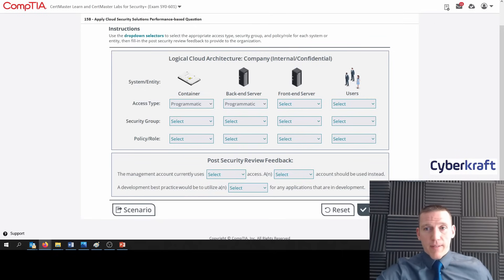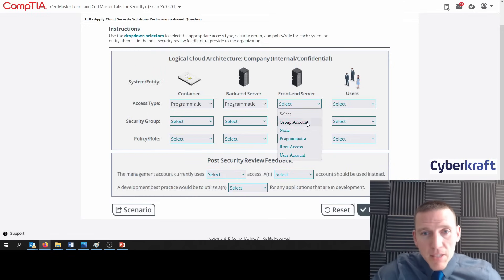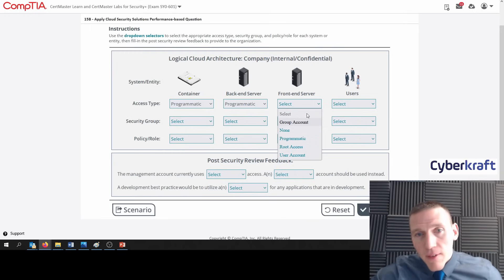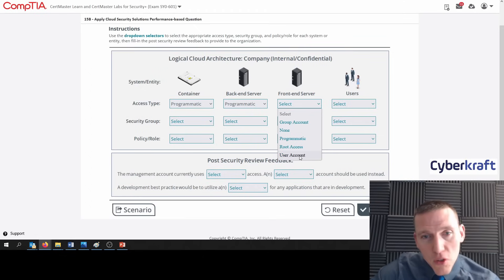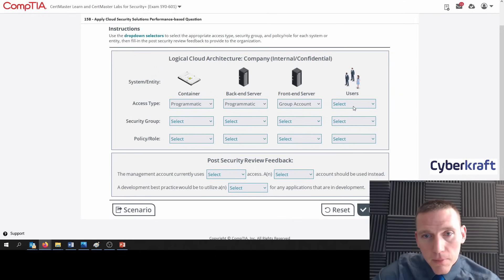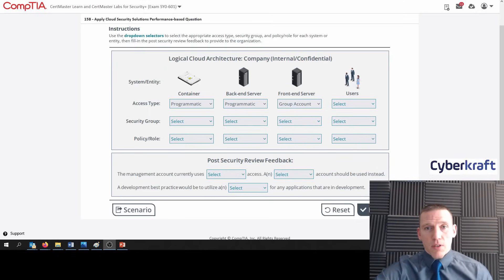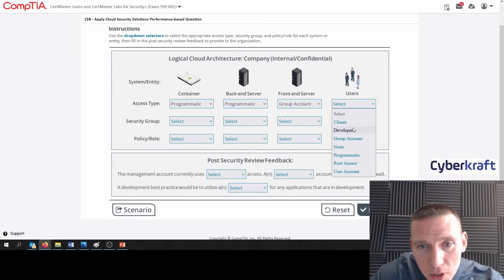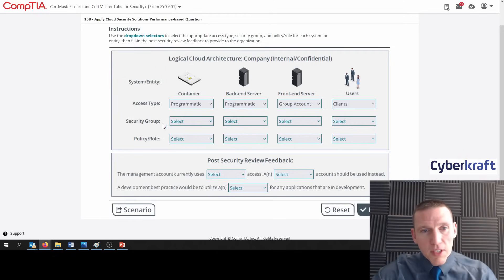And then we're going to have our front end server. Who should have access to the front end server? It should be a user account or group account. I think we should go with group account here. And then users — users should have their own individual accounts to access these resources. We're going to consider the users as clients.